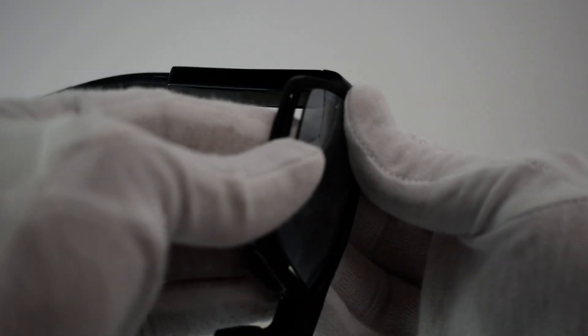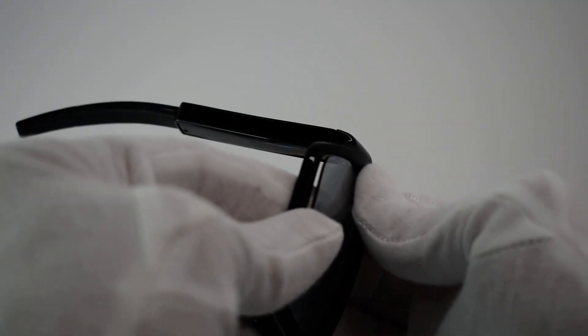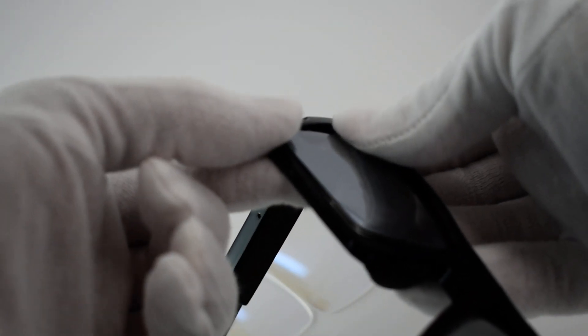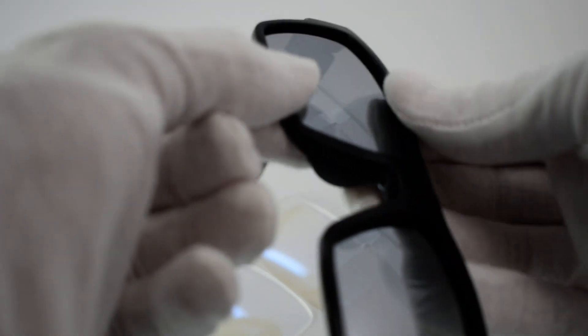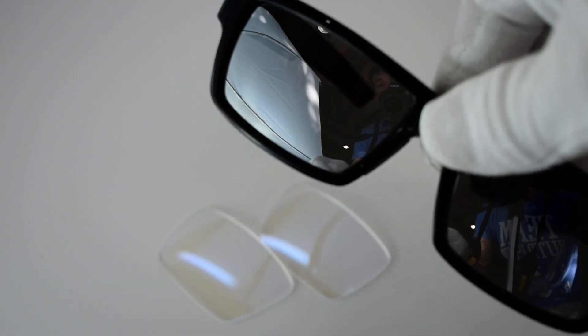And then you're going to kind of gently bend the edges of the lens while you're holding the frame. You're going to kind of curl your left thumb in, and it pops right into place, just like that.